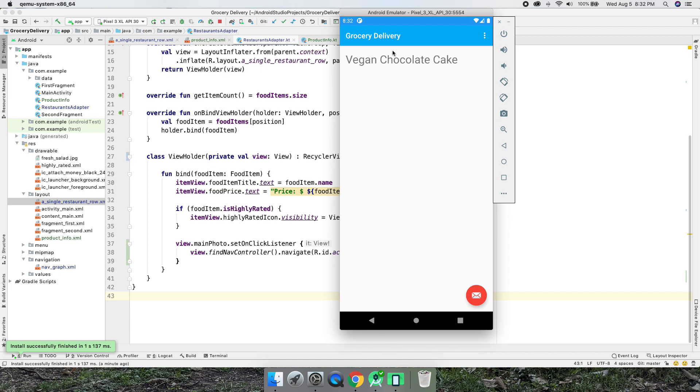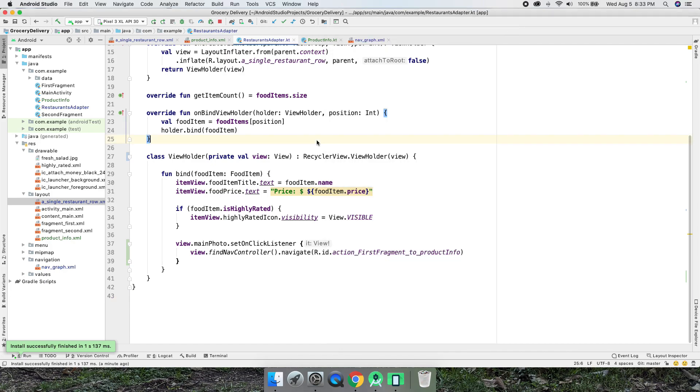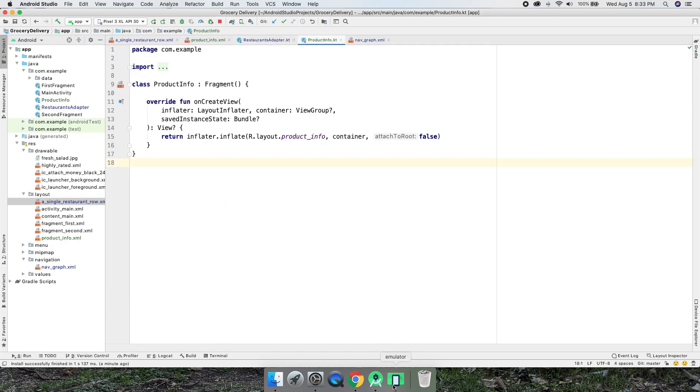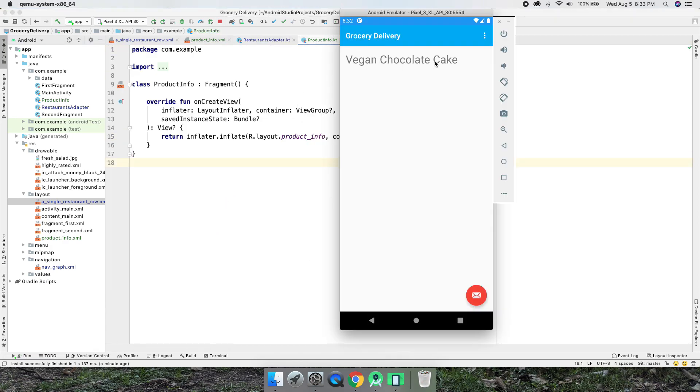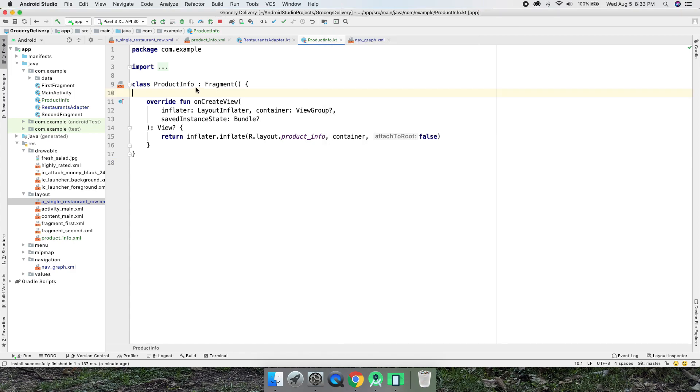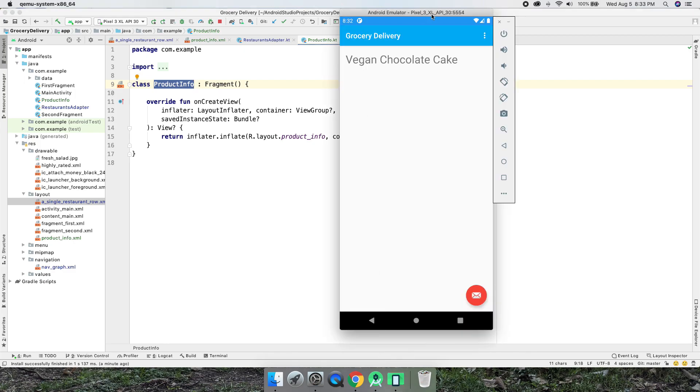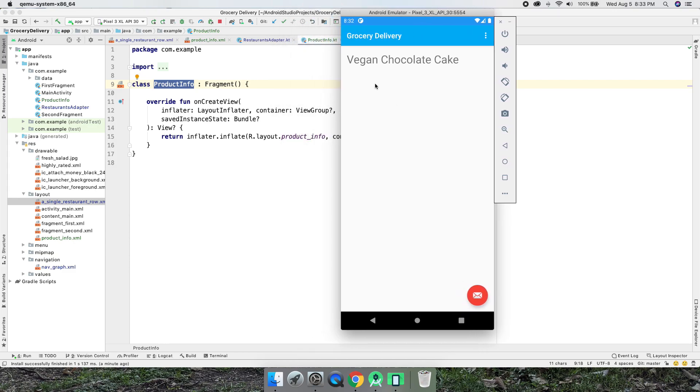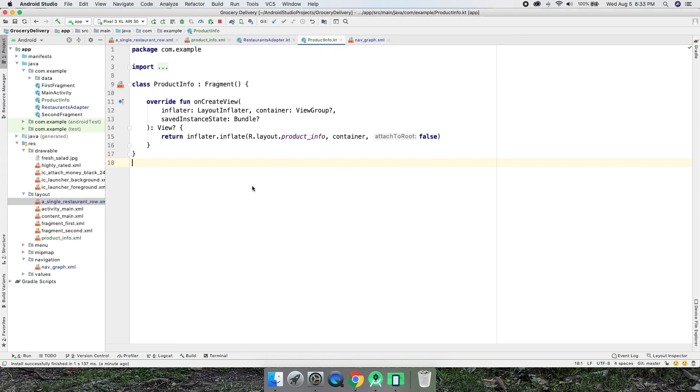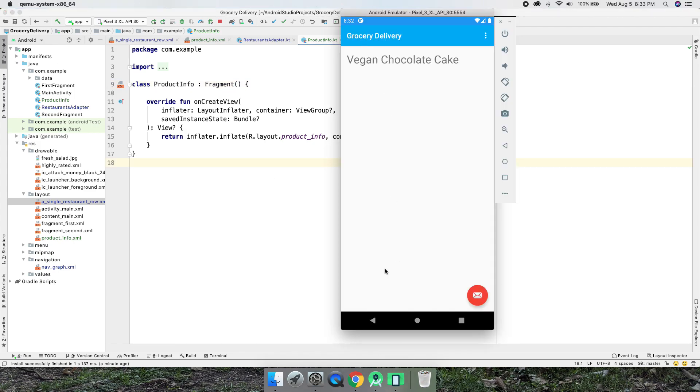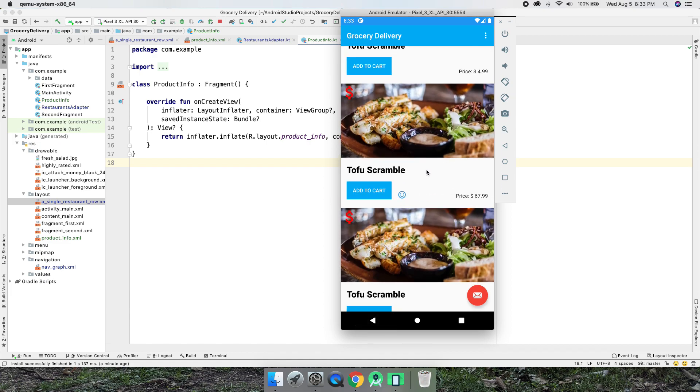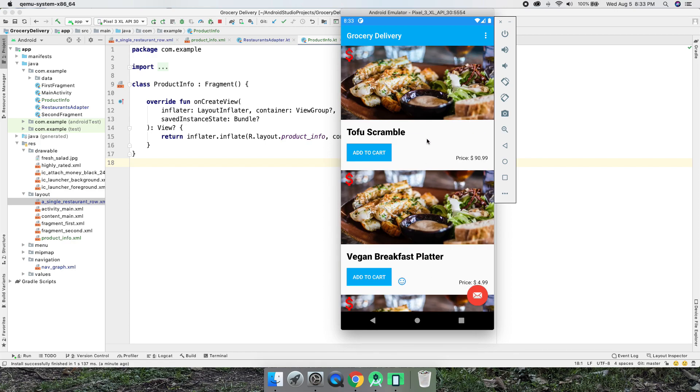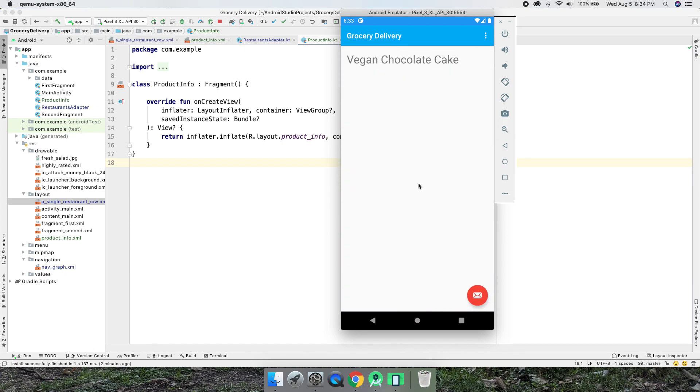But in the next video we'll actually customize this product info page depending upon what you click on. So this is all product info, but we're just going to display a different title based upon what you clicked. No need to create like a chocolate fragment, a vegan nom, a cherry wood coffee fragment. This is all the same fragment, just customizing the title and maybe the image and price. All the surrounding formatting, colors are all going to stay the same. We also need to add a custom back button. We'll probably add a back button in the toolbar. In the next video we'll customize the product info page so when you click on vegan breakfast platter it'll say vegan breakfast platter instead of this. See you in the next video.